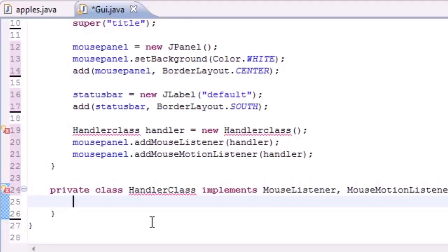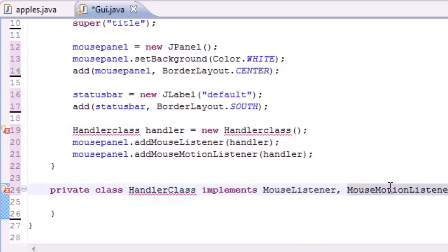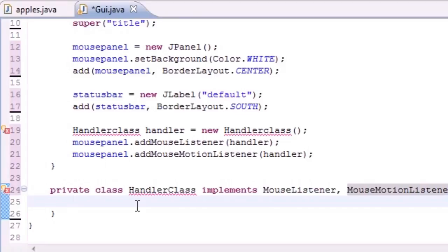Hopefully those errors go away and they did. What 'implement' means is we have to use every method that was in the class. MouseListener has five methods and MouseMotionListener has two methods. Java put methods inside these to automatically detect mouse events — whenever you move your mouse it's going to be registered in an object called an event.